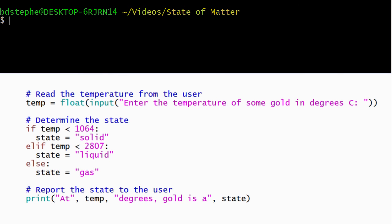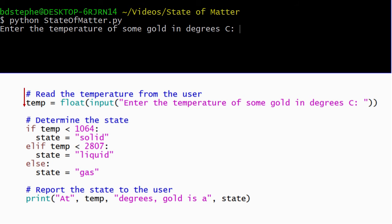Let's see what happens when we run this version of the program. When the user enters a temperature that's less than the melting point, Python begins by evaluating the condition on the if-statement. Since the condition evaluates to true, Python runs the body of the if-statement, setting the state to solid, and then skips all of the remaining elif and else-bodies.